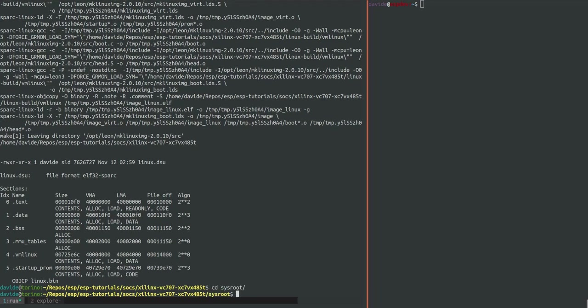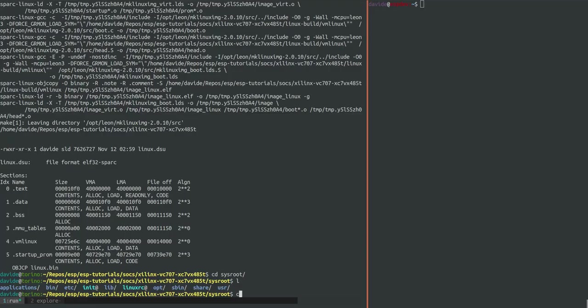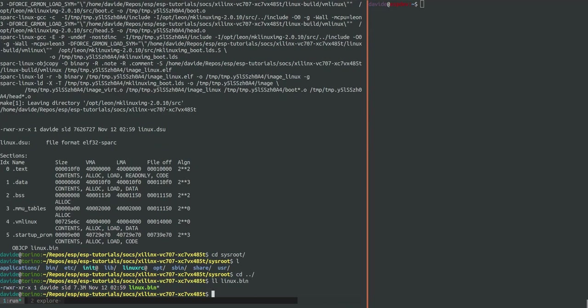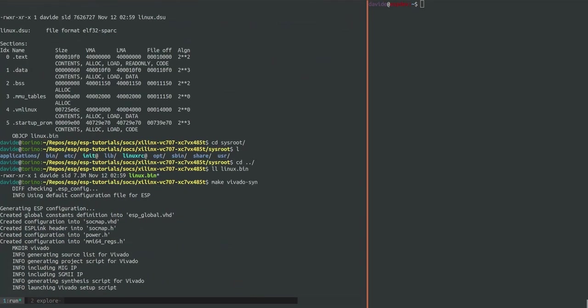This allows user to maintain a different Linux configuration and file system overlays for each design folder. As soon as Linux is compiled we can move to the next step which is the generation of the FPGA bitstream. For the bitstream generation we simply run make vivado syn and once the bitstream is ready we will find a soft link called top.bit pointing to the bitstream.